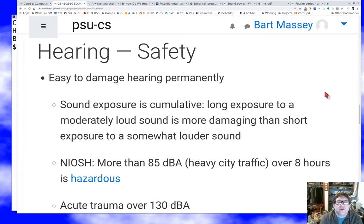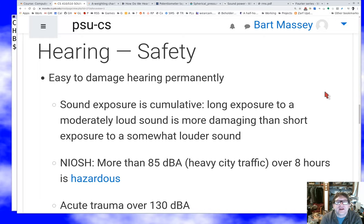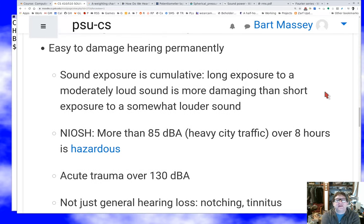The last topic arguably should have been the first in this course, it's so important — please pay attention to this: hearing safety. I really need you to not damage your hearing, both in this class and in your life. Most Americans suffer a lot of hearing damage. One of the problems is that it's cumulative over your lifetime, and it doesn't really start to show its effects much until you get older. If you're a younger person, try to get older without going deaf — and you'll really increase your odds if you're careful.